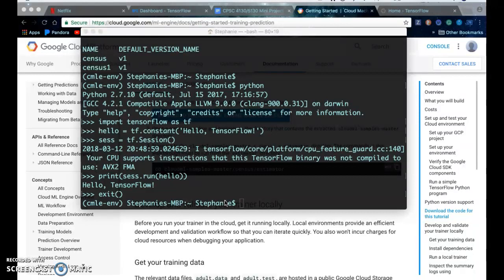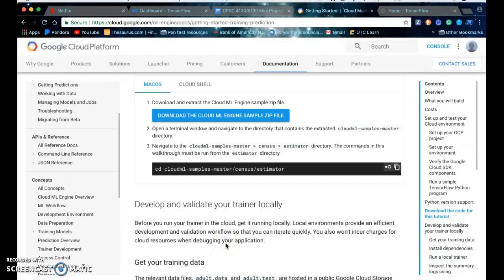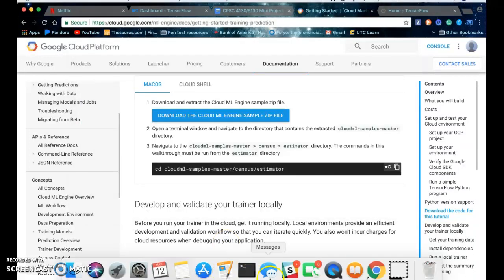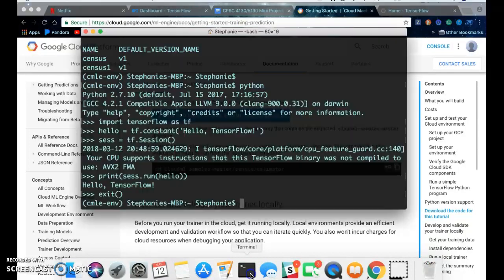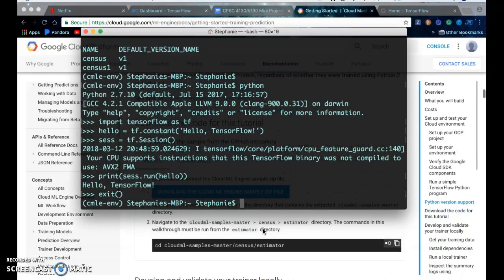So in this video we're going to train, develop and validate a trainer locally. So first you need to get the project.